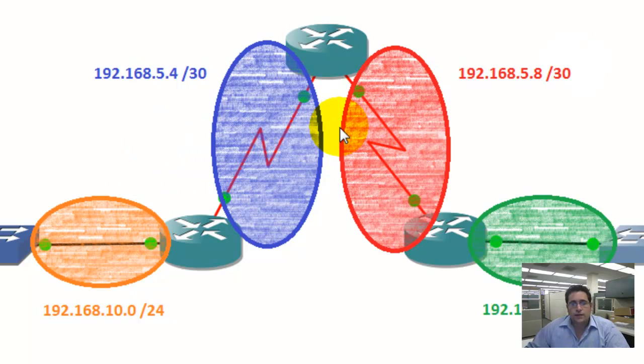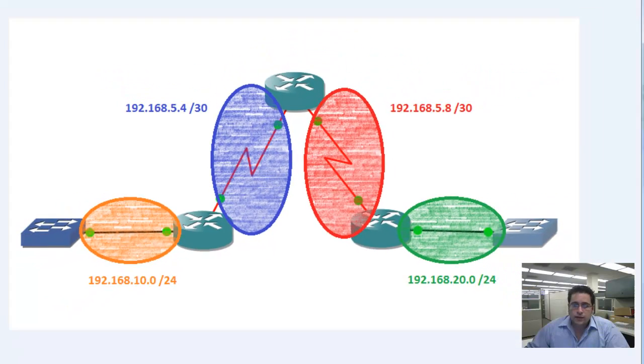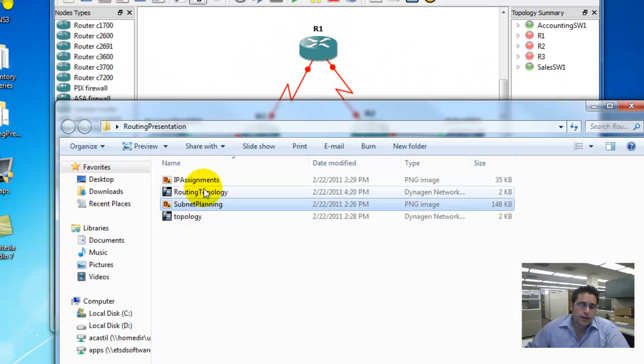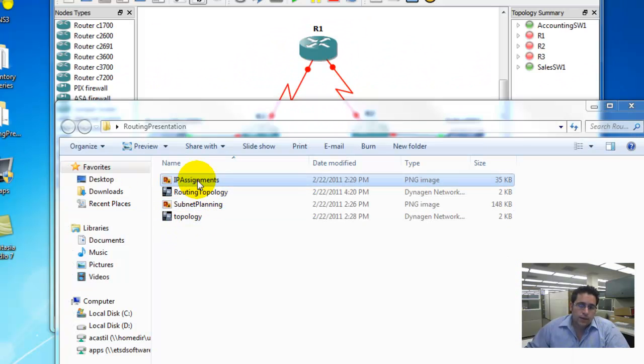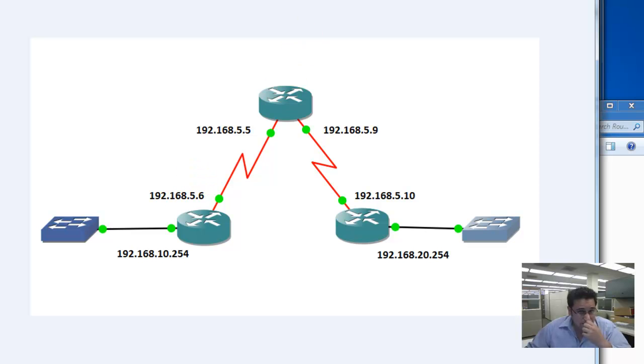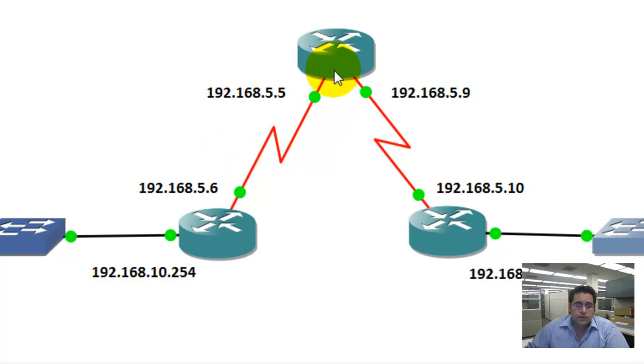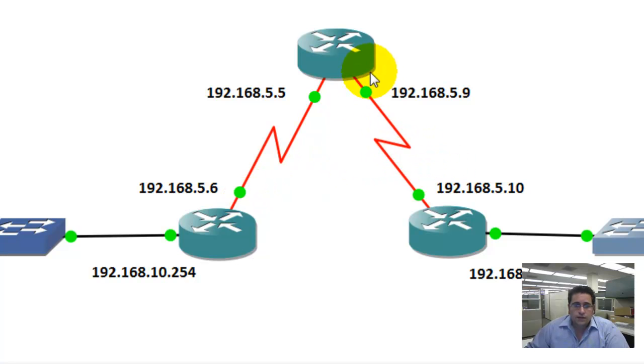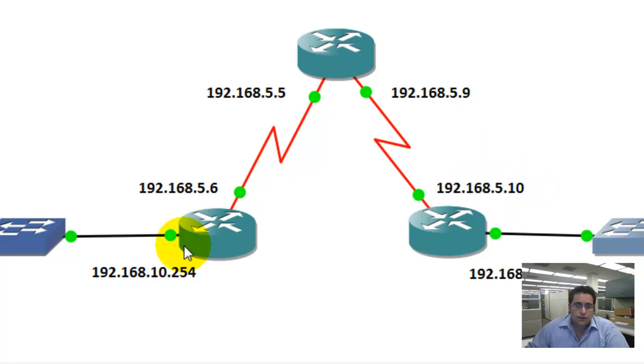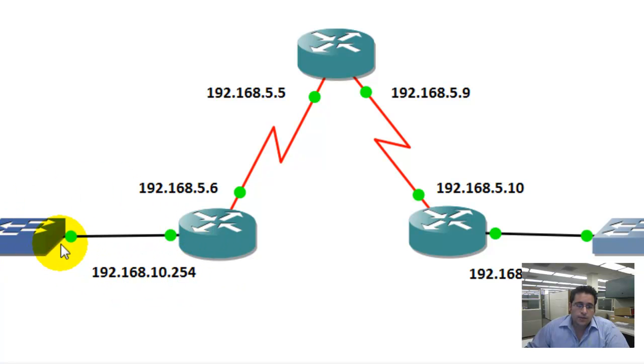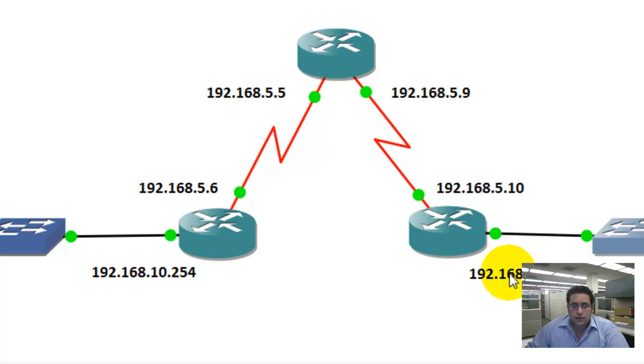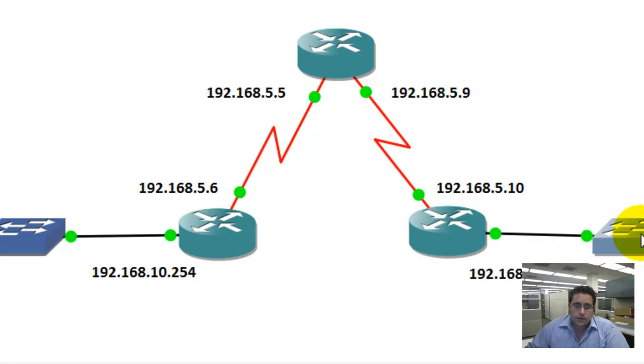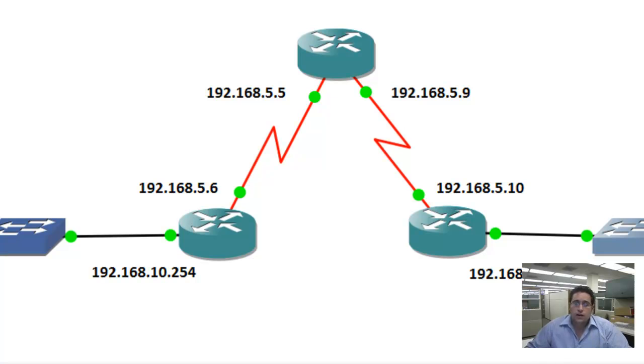Now that we have determined what the subnets are going to be, the next thing we got to figure out is what IPs we're going to be using. And that we have already predetermined. For the .4 network over here, which is between the routers, we have .5 on the top and .6 on the bottom. For the .8 network over here on the right side, we have .9 and .10. And then for the full address space given to the accounting department on the left, we are taking .254 for the router. Right here, that interface. And on the right side, same deal. For the sales department, we are stealing .254 for the router. And the rest of it will be addressed to the hosts on that segment.